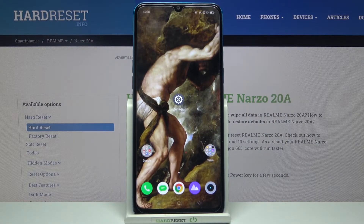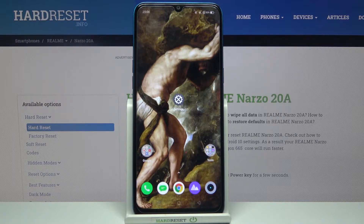Here I have the Realme Narzo 20A, and today I'm going to show you how to update apps on this device.